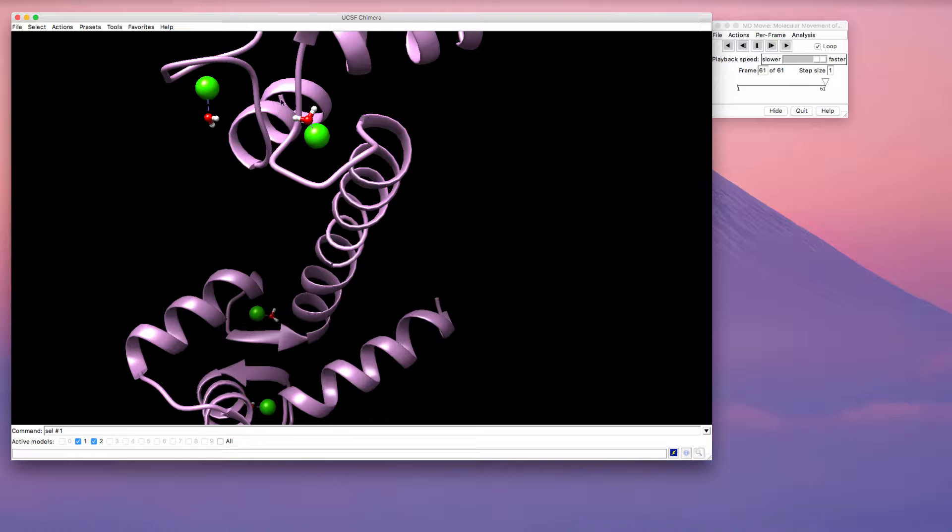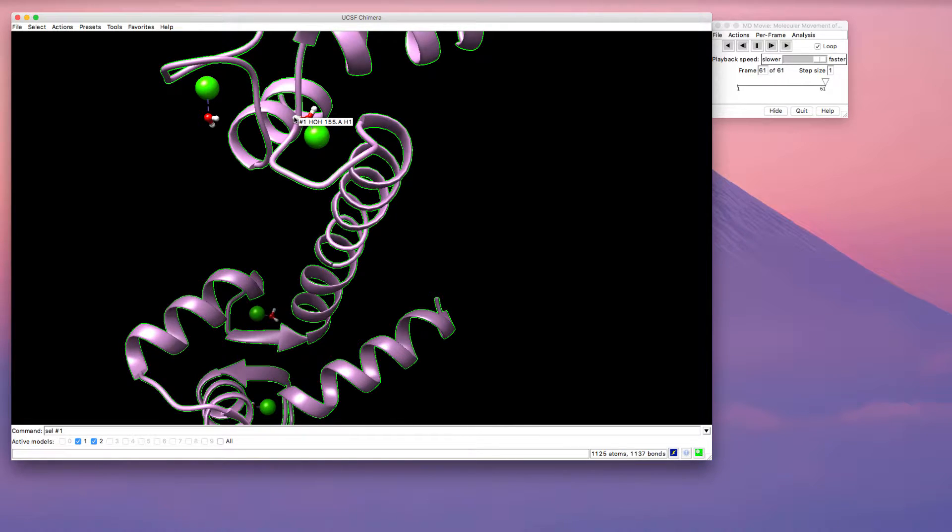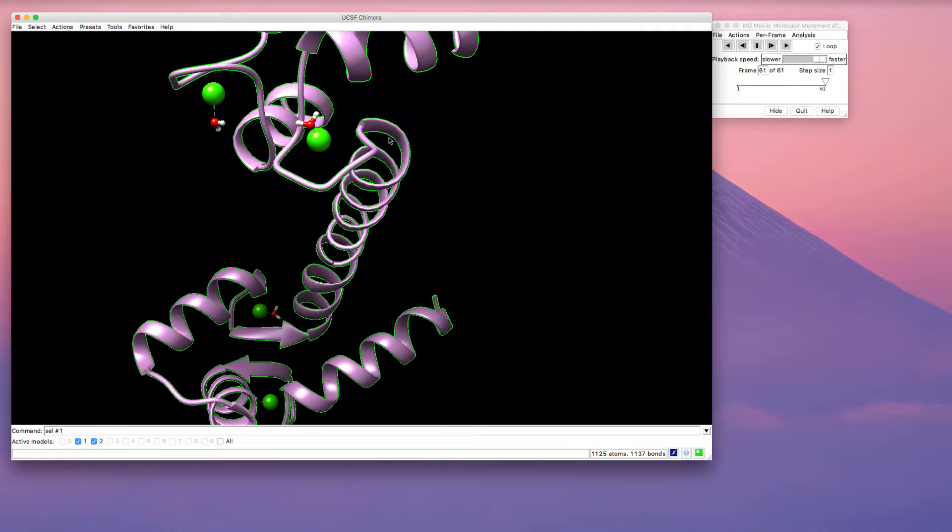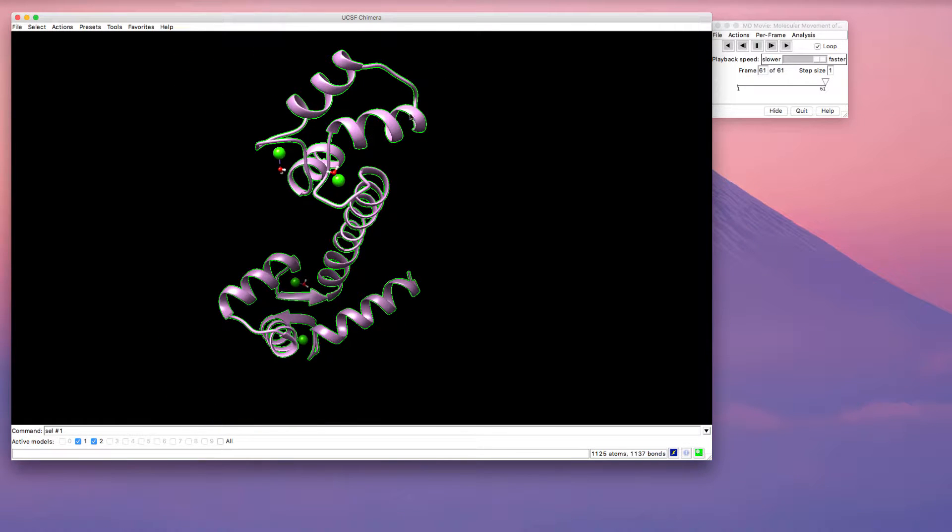I'd also like to change the color of this ribbon. One of the ways you can select the ribbon is by hovering over it, press control and click. So that selects one area on the ribbon. Use the up arrow key, it expands that selection. So now I've selected this entire protein and I'd like to change its colors.